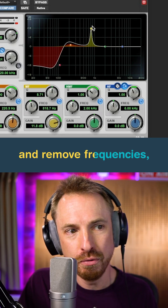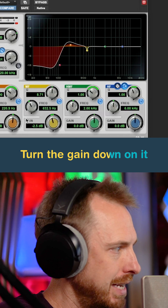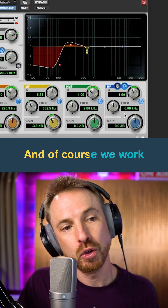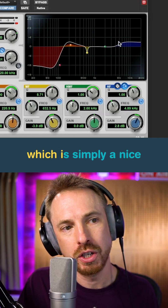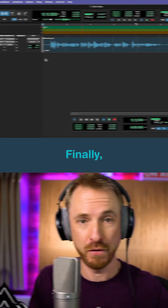We can scan through and remove frequencies we don't need. Turn the gain down on it the other way. And of course we work on the high end as well, which is simply a nice high end boost here.